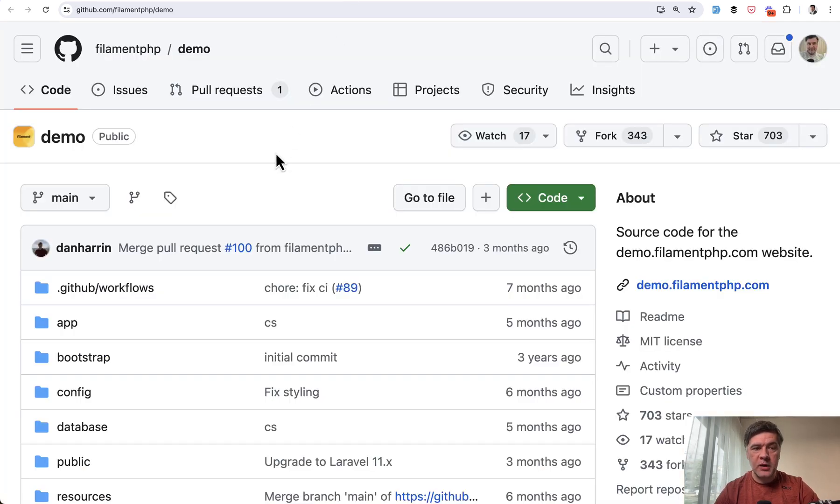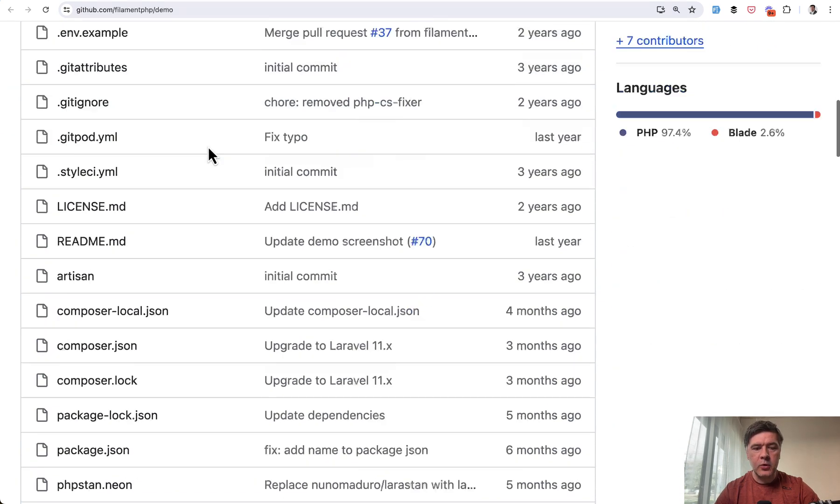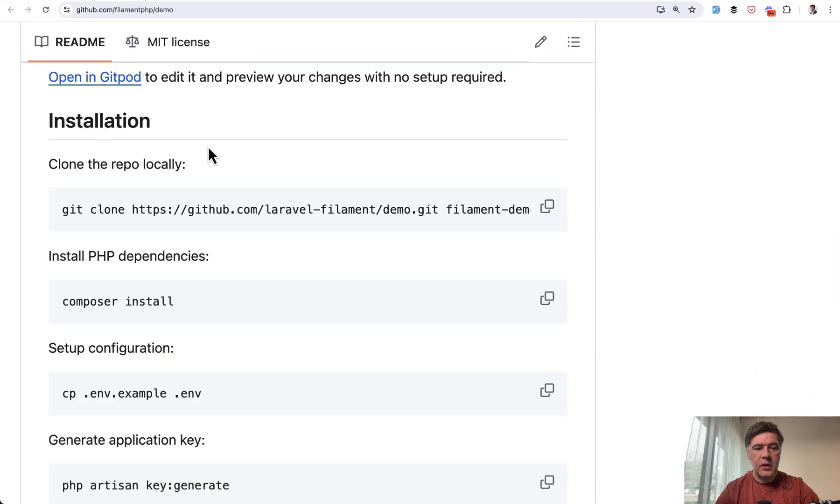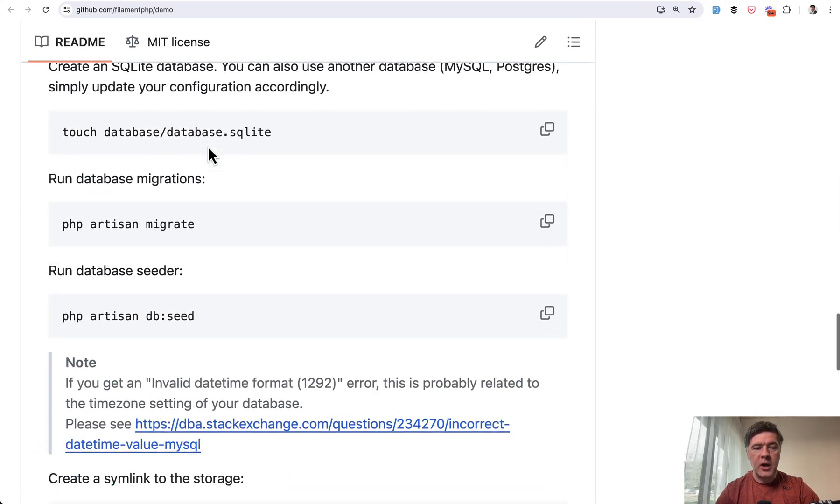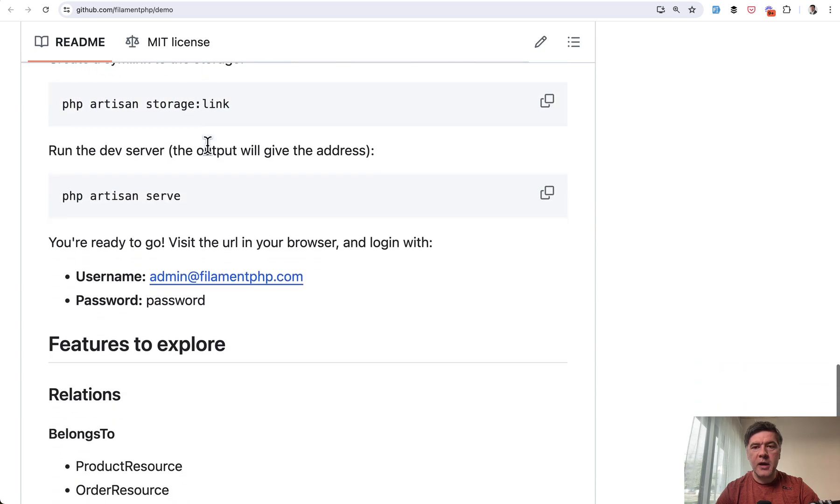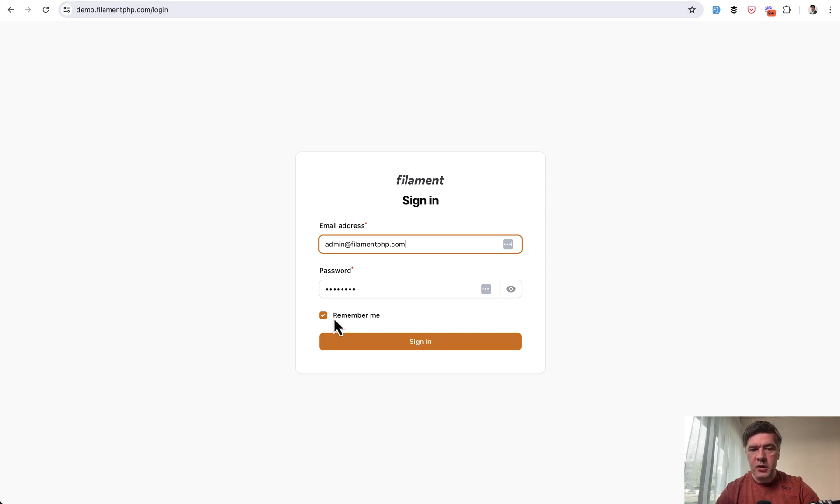And of course, the first one is official Filament demo. It is available on GitHub as filament.php demo with quite a lot of information about how to install and customize it. But also it is available as a web page at demo.filamentphp.com. It redirects to login.